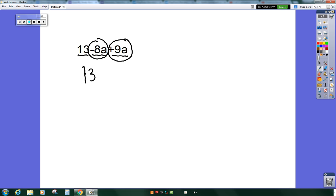I'm actually going to draw you a picture. I'm going to start with the positive amount of a's I have. I have 9 a's. I'm going to draw them all out for you.